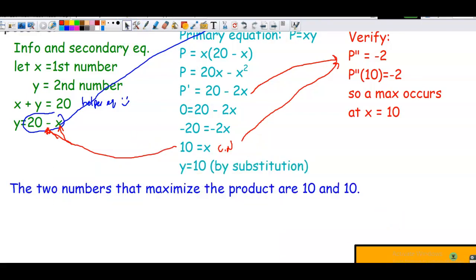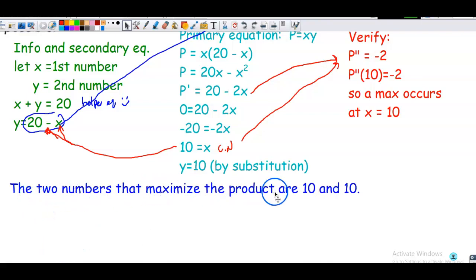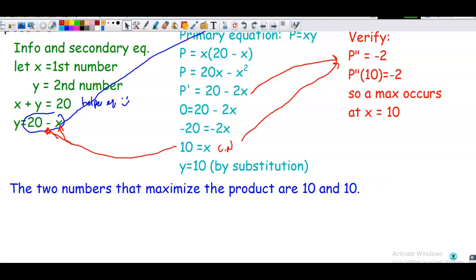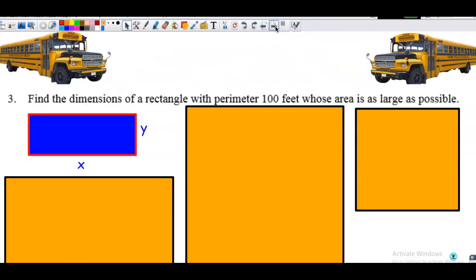My sentence: the two numbers that maximize the product are 10 and 10.